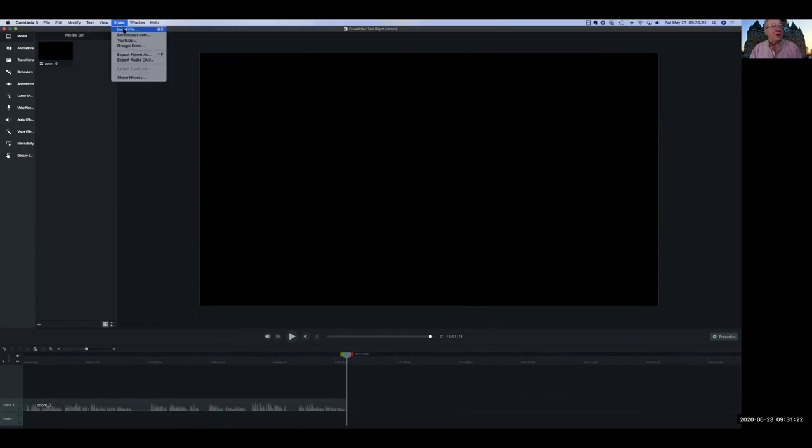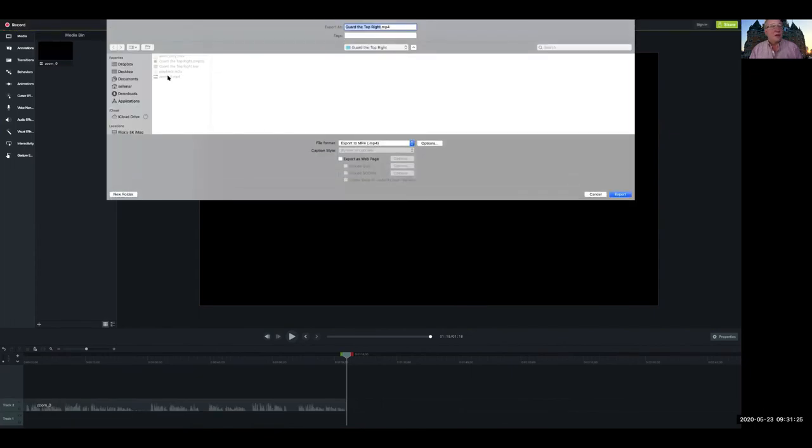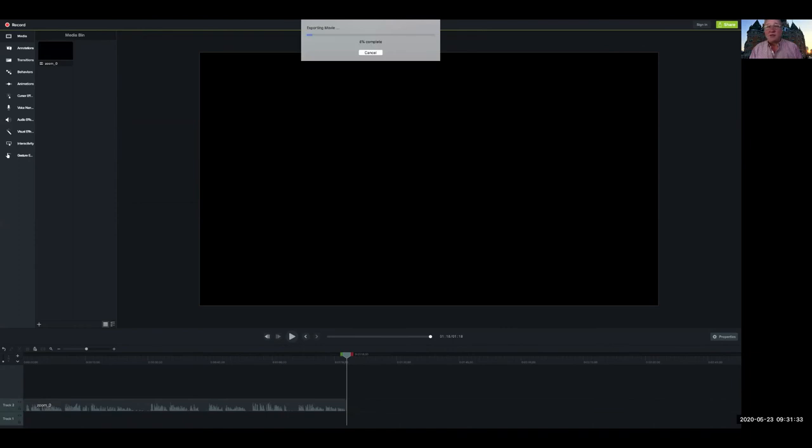Go up to Share, Local File. I'm already in the right place. So I want to produce an MP4 file, I'm going to export it. Camtasia will take its time to build the video file.